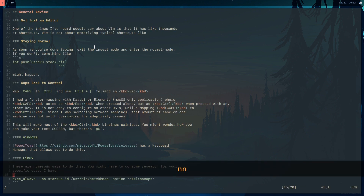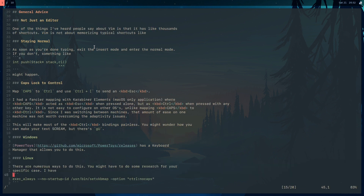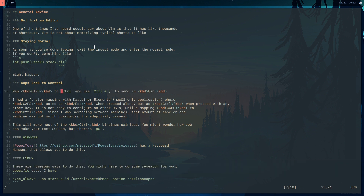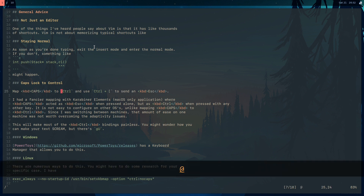And that's the basics of macros. You can move forward from here. That's all I've got for this one. Thanks for watching.